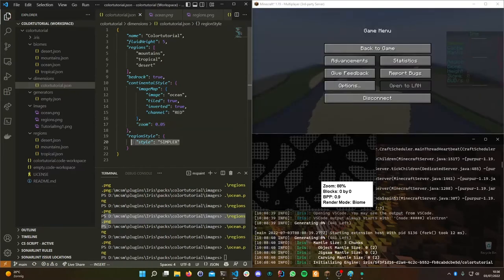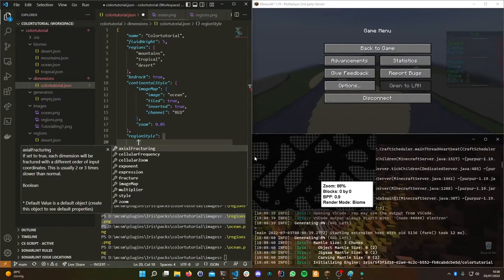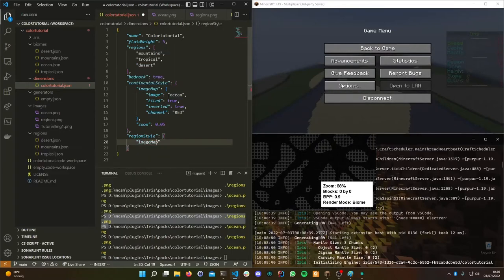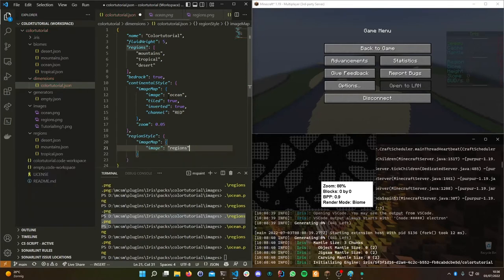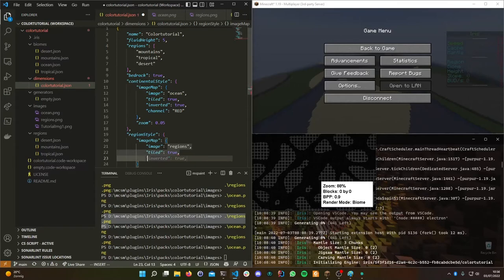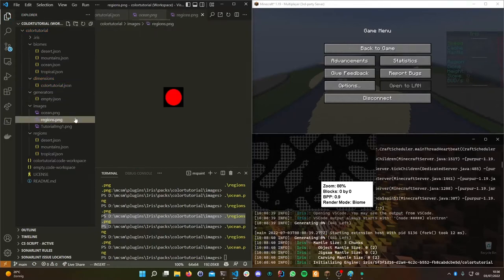Now we're going to make a region style image map to place our regions on the island. We'll make an image map and take the 'regions' image. Tiled is set to true again; we'll check if inverted is needed, but we do need the channel set to red.